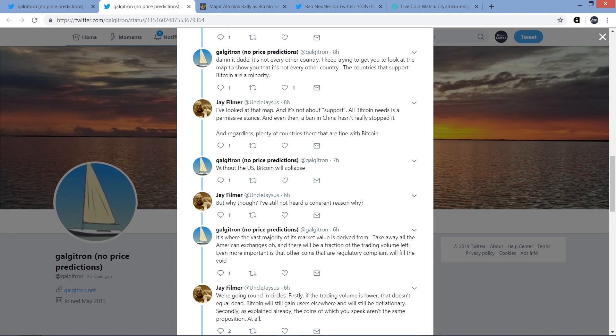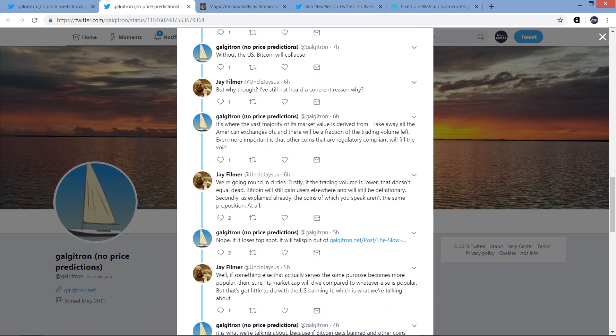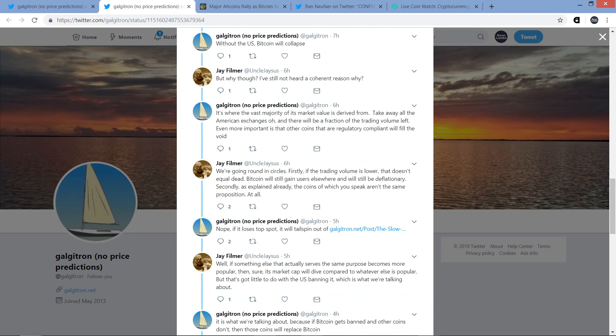Galgatron responds to that. Without the United States, Bitcoin will collapse. And Jay responds. But why, though? Oh, I've still not heard a coherent reason why. And I think we're getting into the meat of it here now. So Galgatron responds to that. It's where the vast majority of its market value is derived from. Take away all the American exchanges, and there will be a fraction of the trading volume left. Even more important is that other coins that are regulatory compliant will fill the void. And by the way, XRP, baby, right? And he actually does get into it, so I'm not going to jump too far ahead, but absolutely.